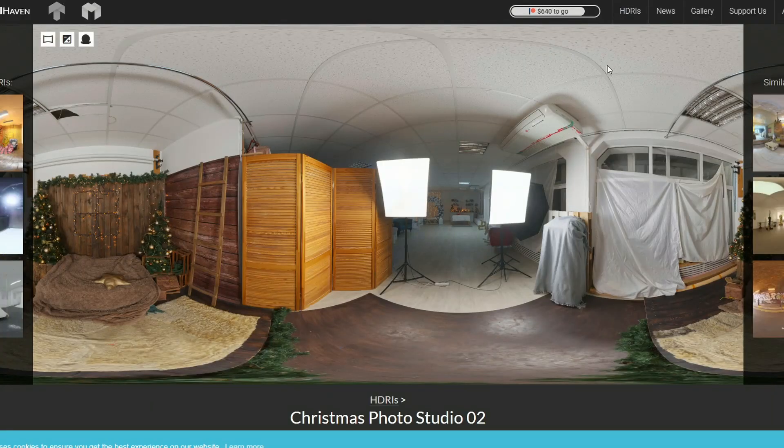Let's move over to HDRI Haven and quickly wrap things up — it's the Christmas Photo Studio 02. Now it's not Christmas, so I don't know how handy this is going to be, but hey, it's a free HDRI — who can complain?